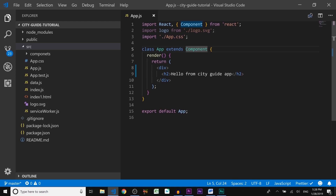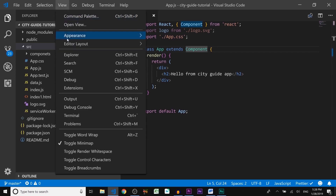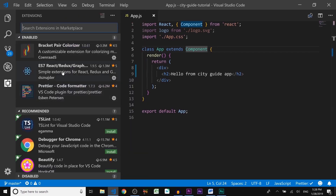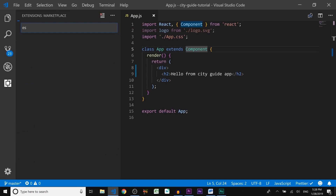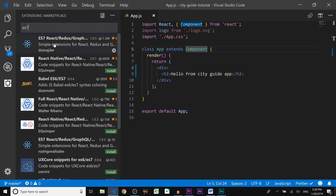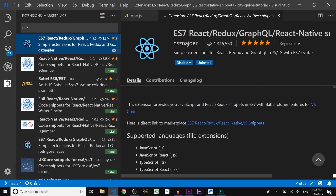Before we create the navbar component, I want to show you a very handy tool — the ES7 plugin — which allows you to use code snippets to create components faster. If you don't have it, I highly recommend installing it. In VS Code, click on View, then Extensions, and in the search bar type ES7. The ES7 plugin also has documentation on how to use it, so check it out.